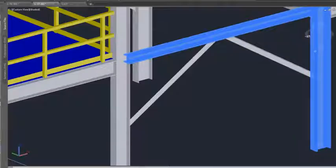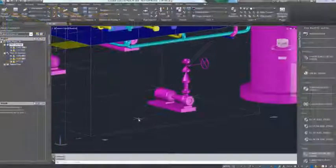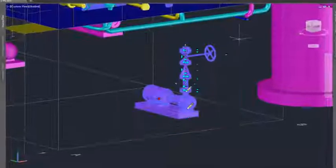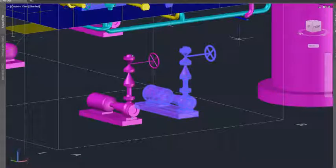AutoCAD Plant 3D makes piping easy. You can use AutoCAD commands to copy equipment and piping as you see here.